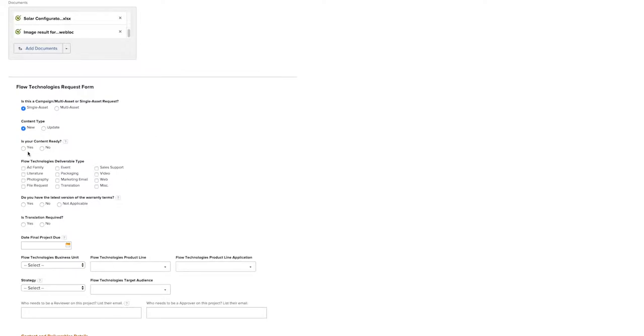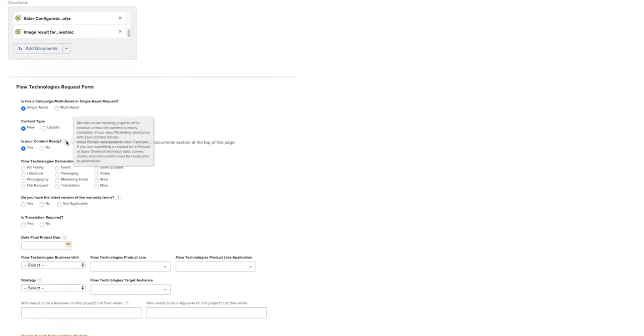If your content is ready, please click Yes. We require all project content to be 95% complete prior to submission. If you need someone from the content team to help you with your content, please submit an email to pentair.news at pentair.com.